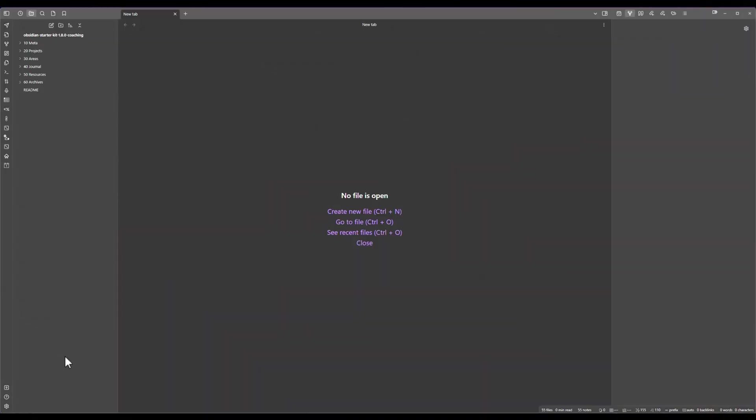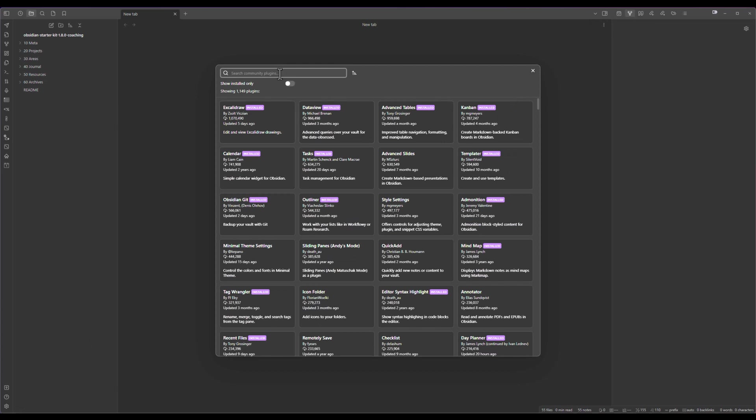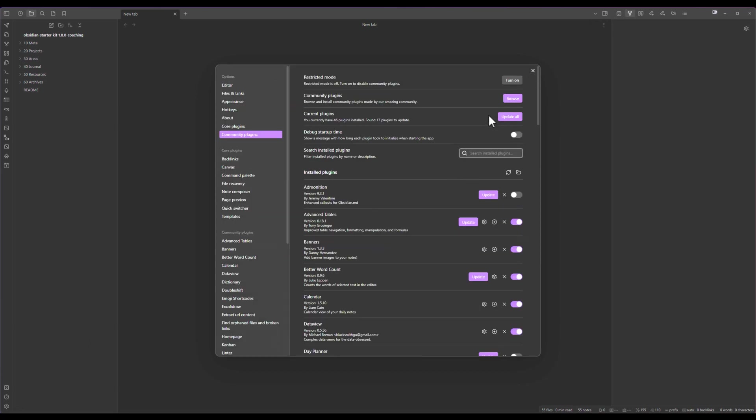First you have to go to the settings screen, then the community plugins and you need to click on browse so that you can find new plugins to install. If you cannot do this then it might mean that you are still using the restricted mode. The restricted mode should be disabled.